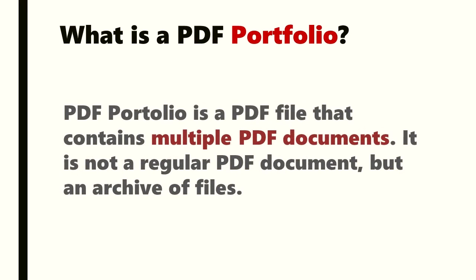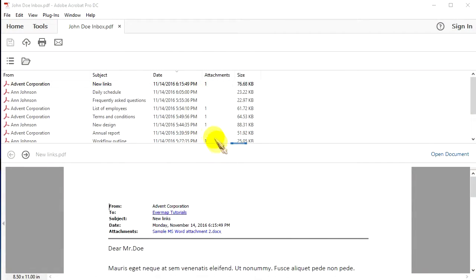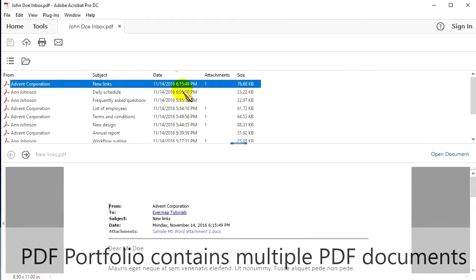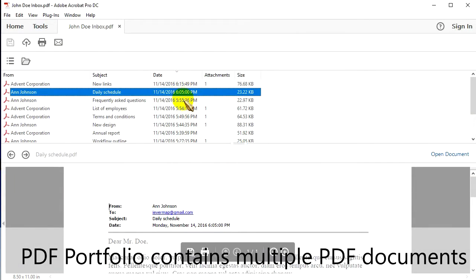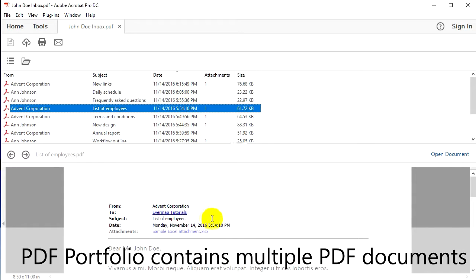What is a PDF Portfolio? A PDF Portfolio is a PDF file that contains multiple PDF documents. It is not a regular PDF document but an archive of files containing multiple PDF documents.